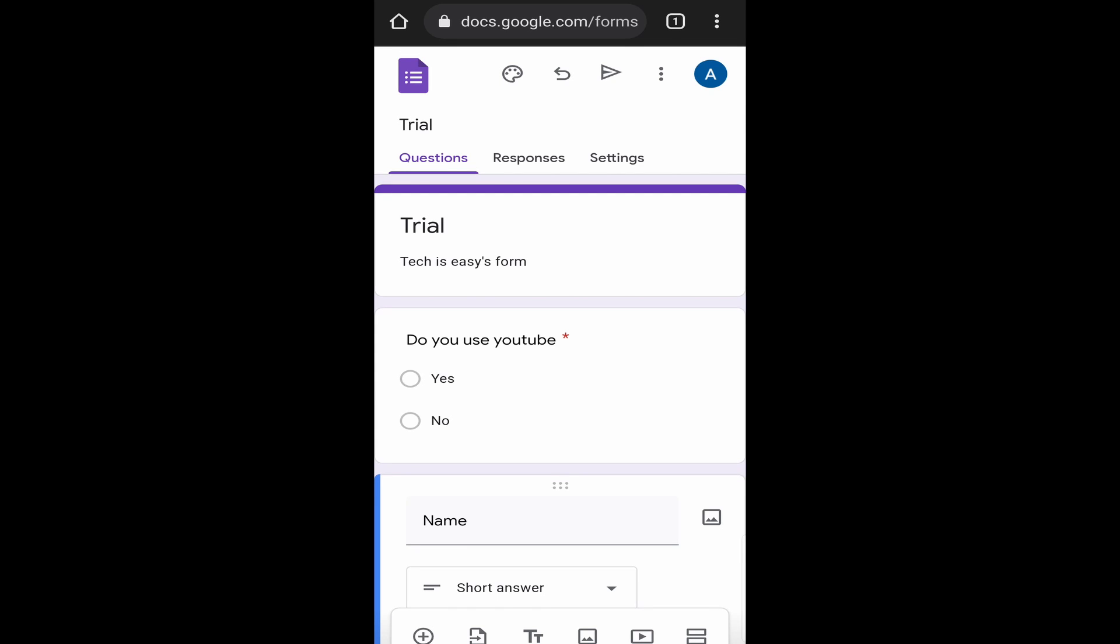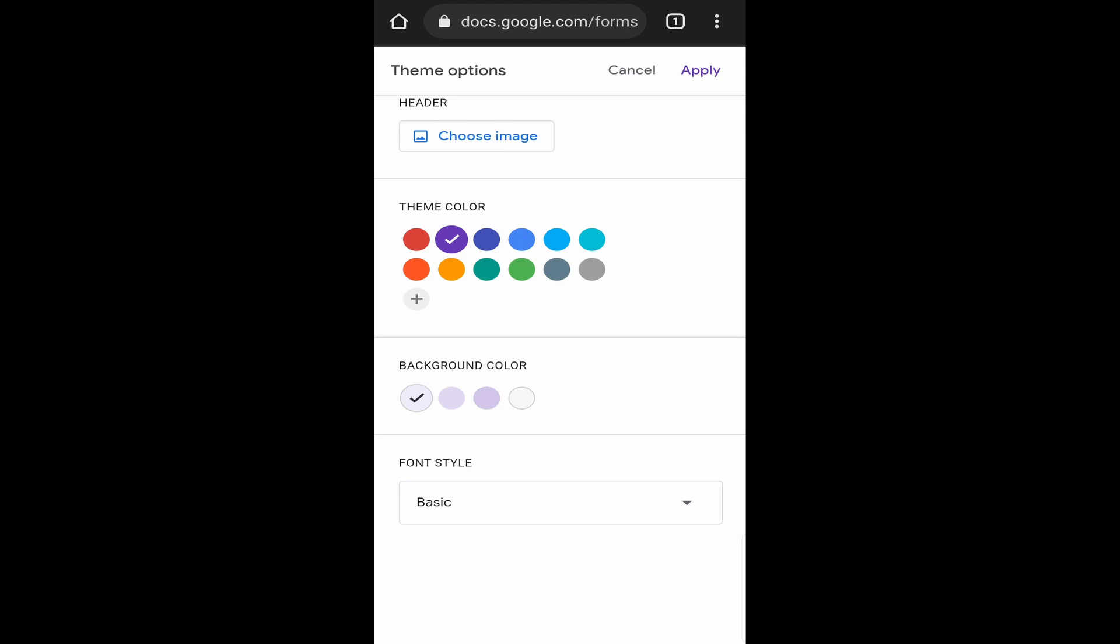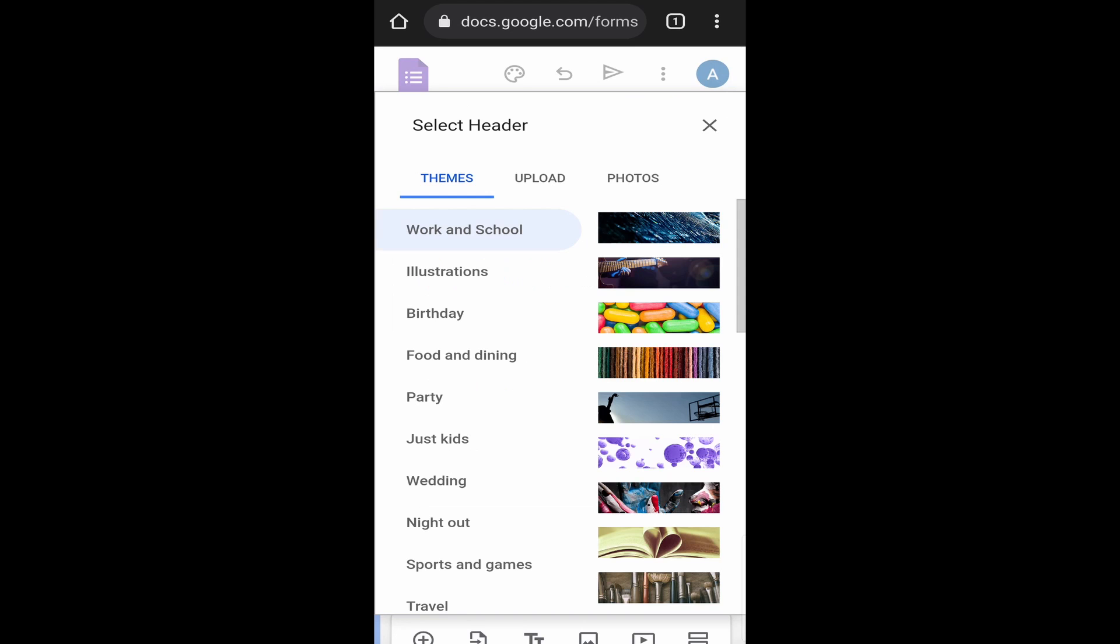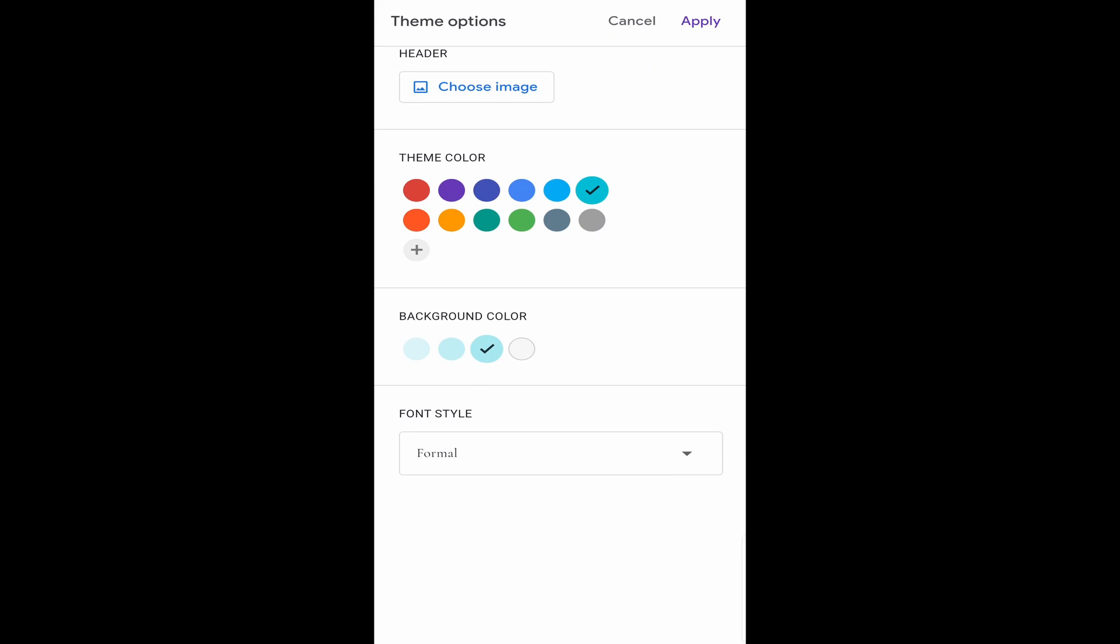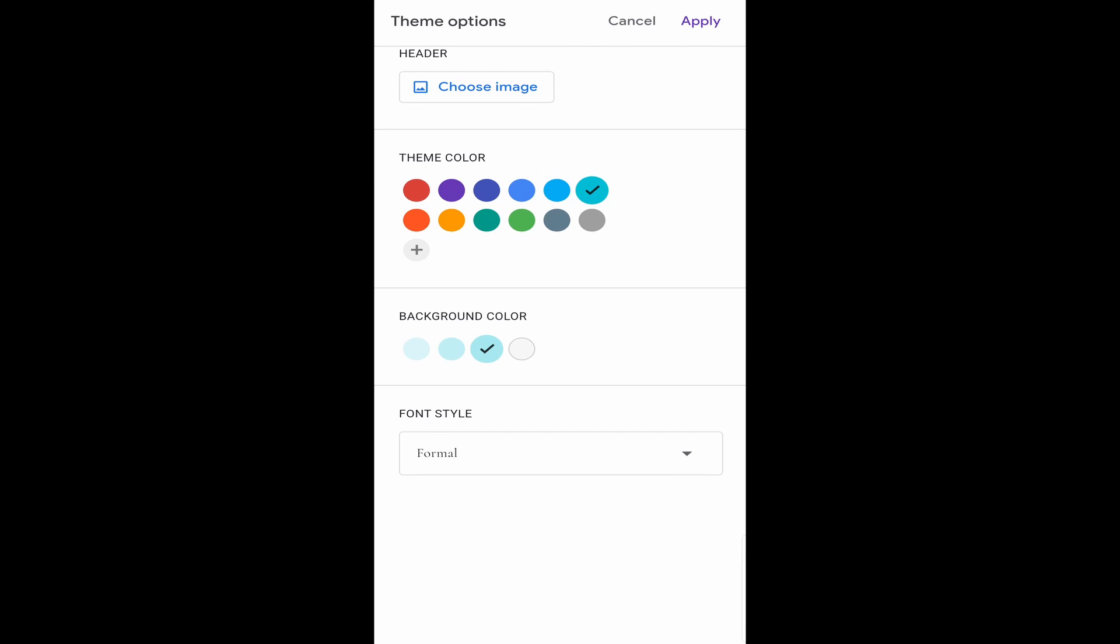Now, if you want to change the font, the theme, the background of the form, there's an option for that as well. Just click on this palette icon, which is on the top. Then over here, you can select a header image. Just click on choose image. They have some default ones, or else you can just upload it from your photos. After that, you can select a theme color, then a background color, and then you can change the font. Once you've made the changes, just click on apply. And now as you can see, the changes are made.